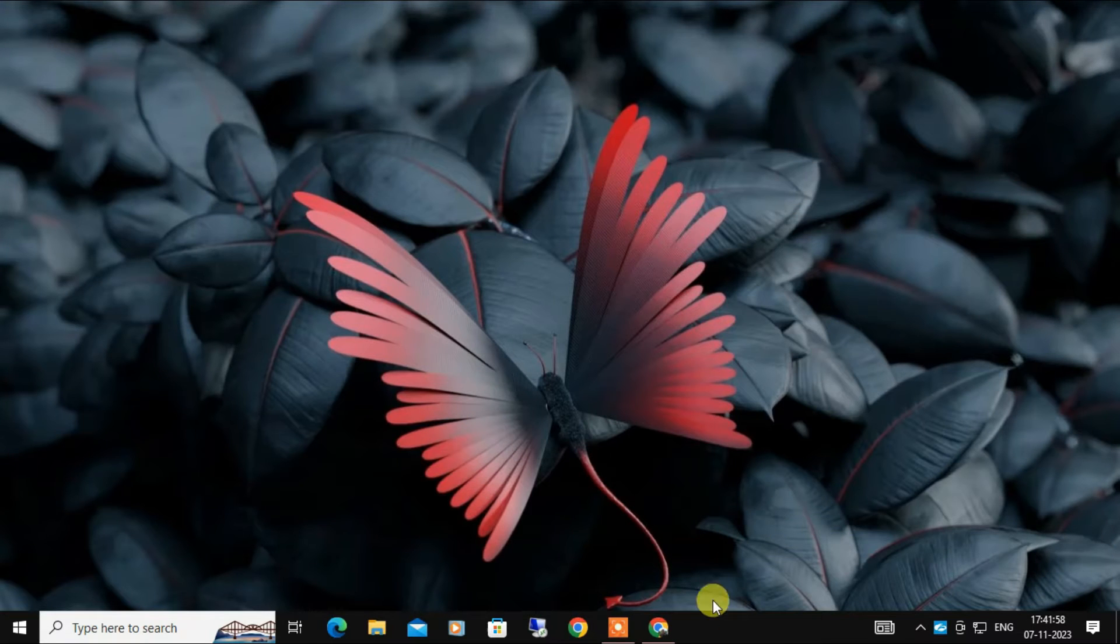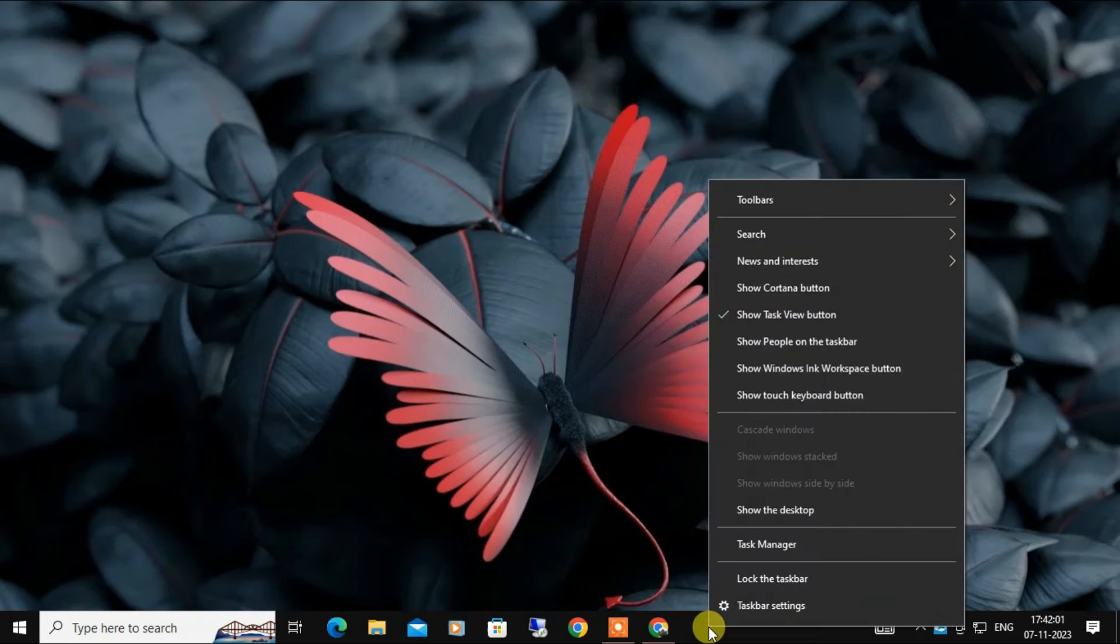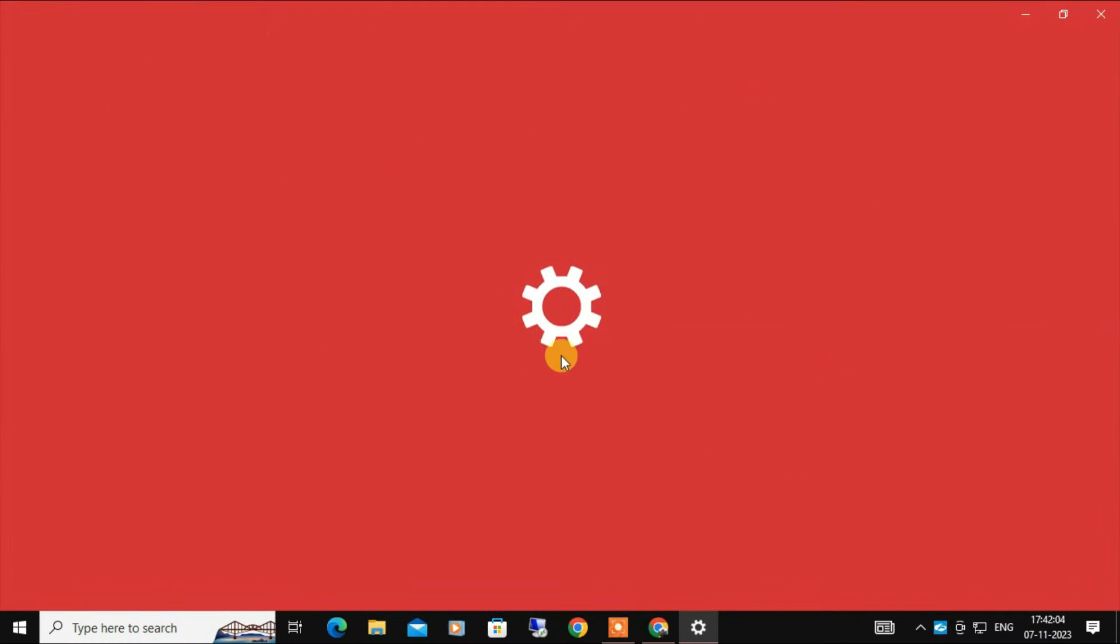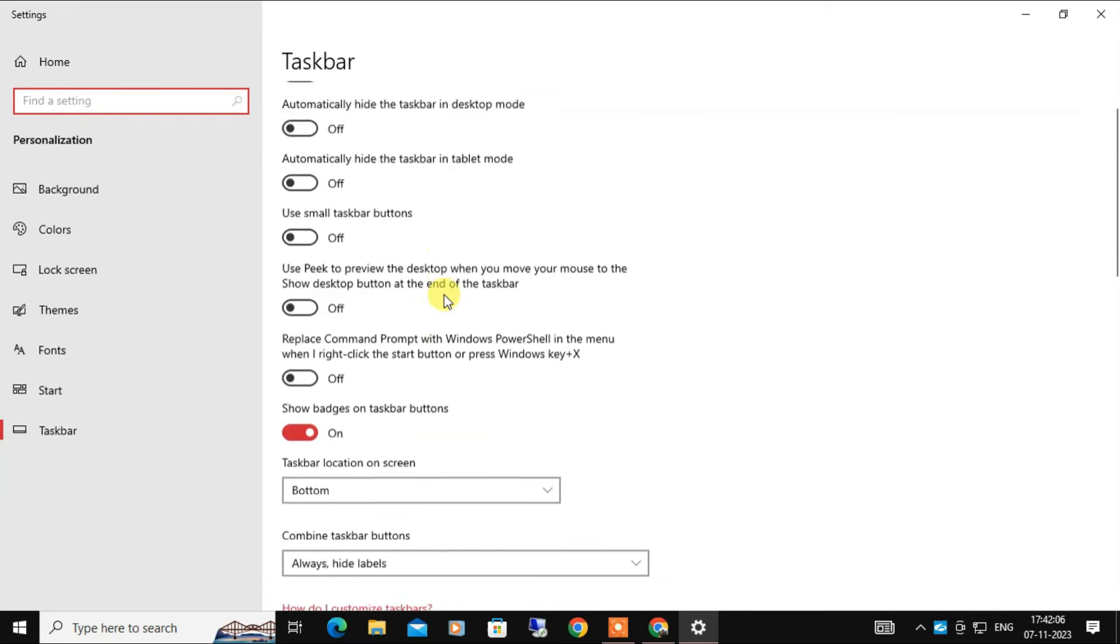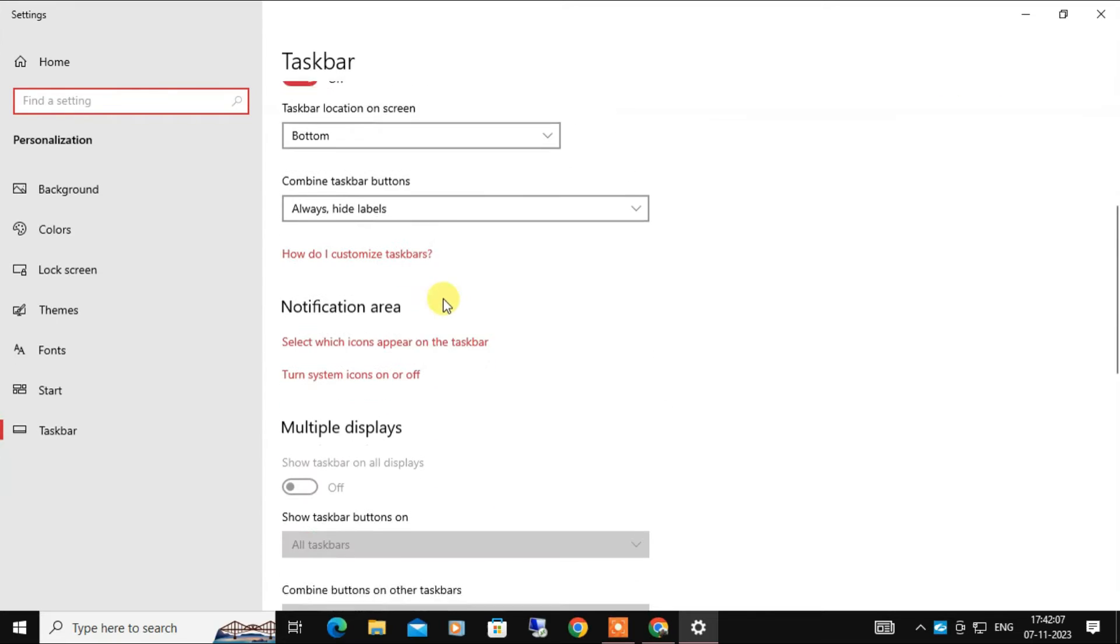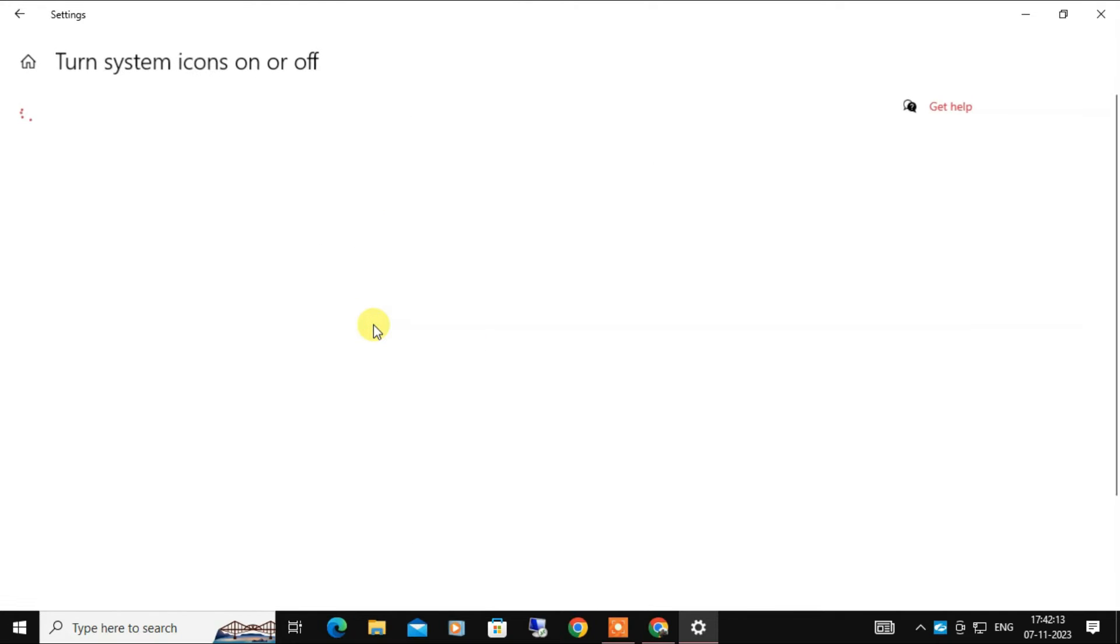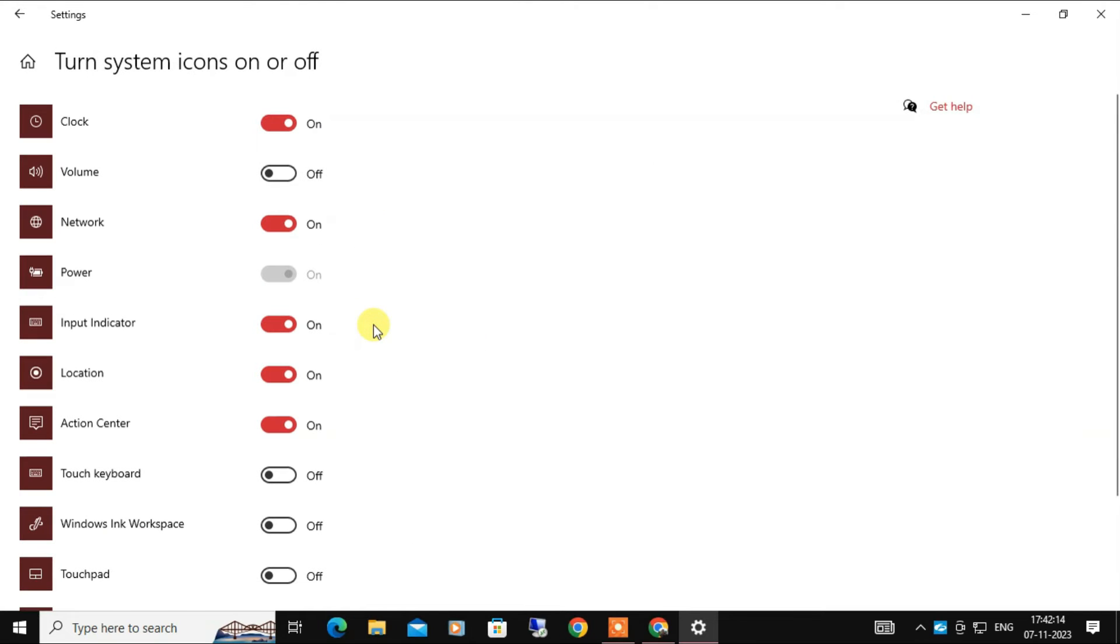In the same way, you have to right-click on the empty area of the taskbar and from the list select Taskbar Settings. Scroll down to the Notification Area section and click on Turn System Icons On or Off. Make sure the volume switch is turned on.